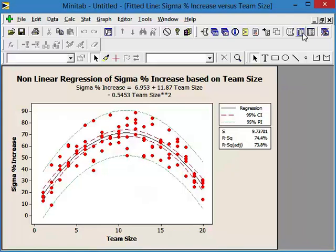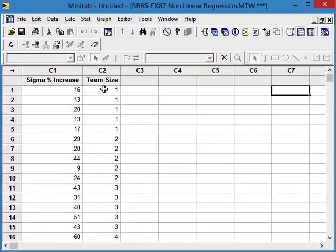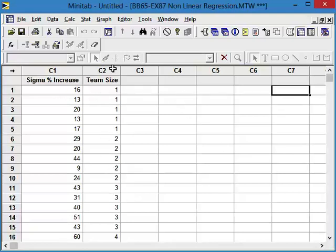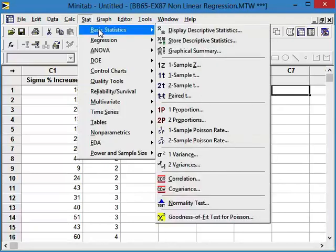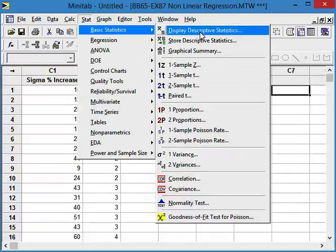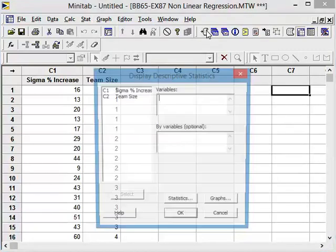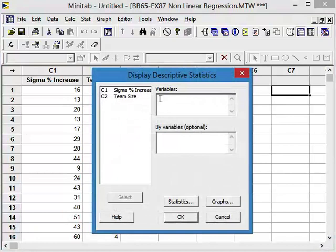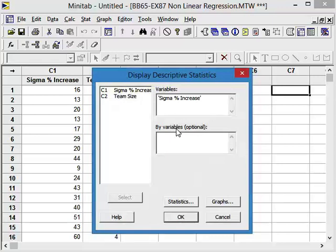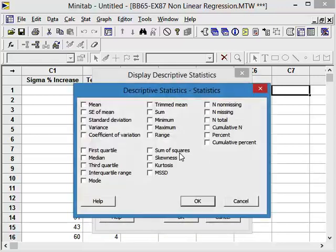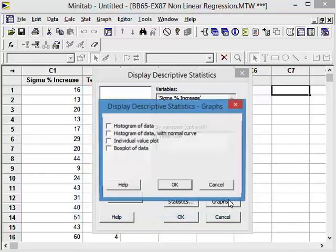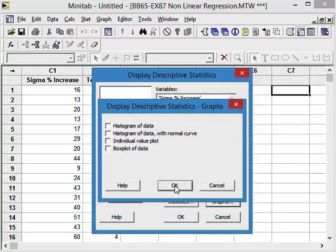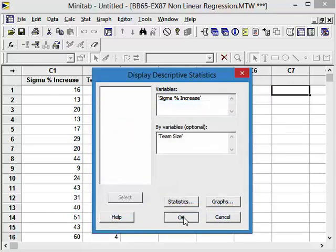One of the things that we could do is we could take a look at the average values that we have for each team size. So let's go back to our worksheet. And let's see if we can get an average value for team size of 1 and 2 and 3. And to do that, we'll go up here to stat, basic statistics. And we want to display some descriptive statistics. The variable that we have is the sigma increase. The optional by-variable is team size. The statistic that we want to have is the mean. We're going to say OK. Graphs, we're not going to have any graphs. And we're going to say OK.